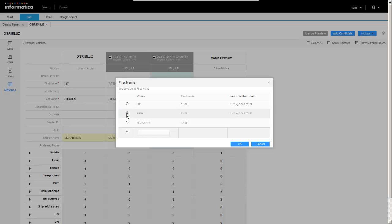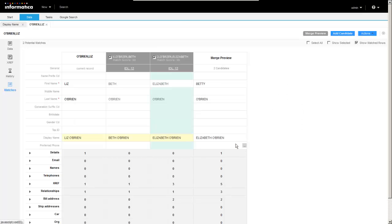And we can override. So we can say, no, I happen to know for a fact she prefers to be called Beth. And so these are the values from the source records. We could also put in our own value as well. And click on OK and we would see that in the merge preview.